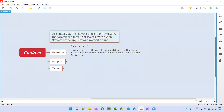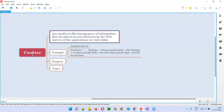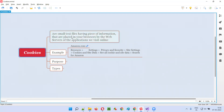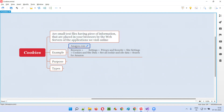Cookies are small text files having some piece of information, and these text files are placed in our browsers by the web servers of the applications that we visit online. For example, if you have visited amazon.com in one of your browsers, say Chrome browser, then the web server of amazon.com will place a small text file in your browser — that is Chrome browser. These small text files are known as cookies.